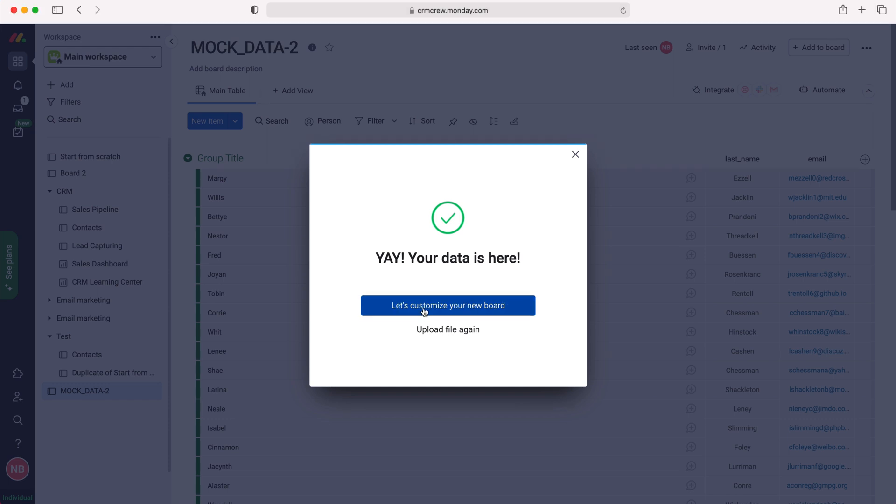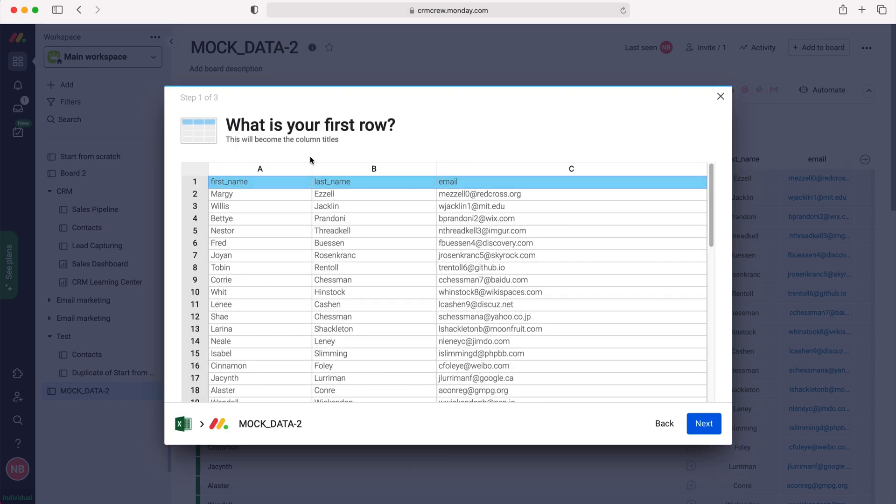So press select customize your new board, and then firstly monday.com is going to ask you to select the first row. So obviously the first row is usually the row that contains the headings: first name, last name, email as you can see.